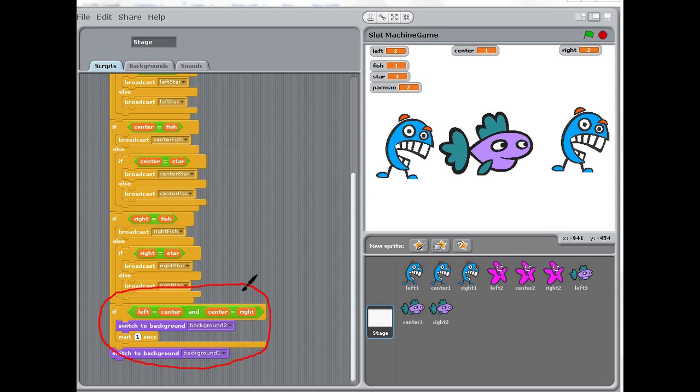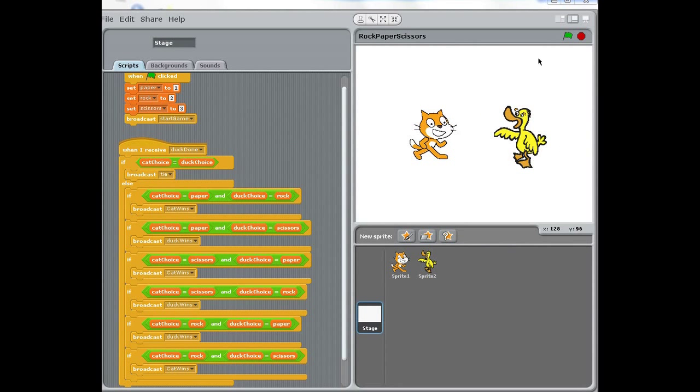When they are all the same, when the left equals the center, and the center equals the right, then they are all the same, and a message will be displayed.